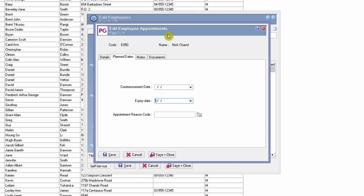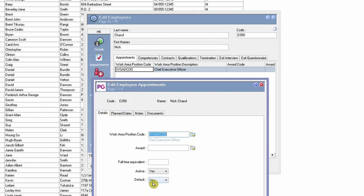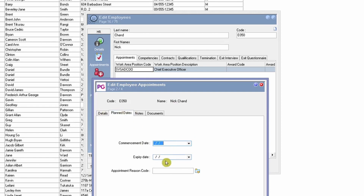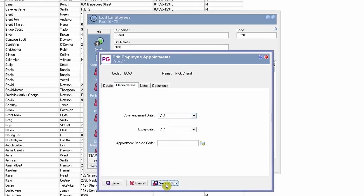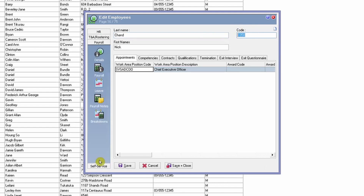These are the checks needed for a valid appointment. An employee can have multiple appointments as they may transition between positions. As long as one specific appointment is active, set as default, and the dates are all correct, they should be able to log in. The next troubleshooting step applies only to employees who log in using an alternate employee code or through their PayGlobal employee code.